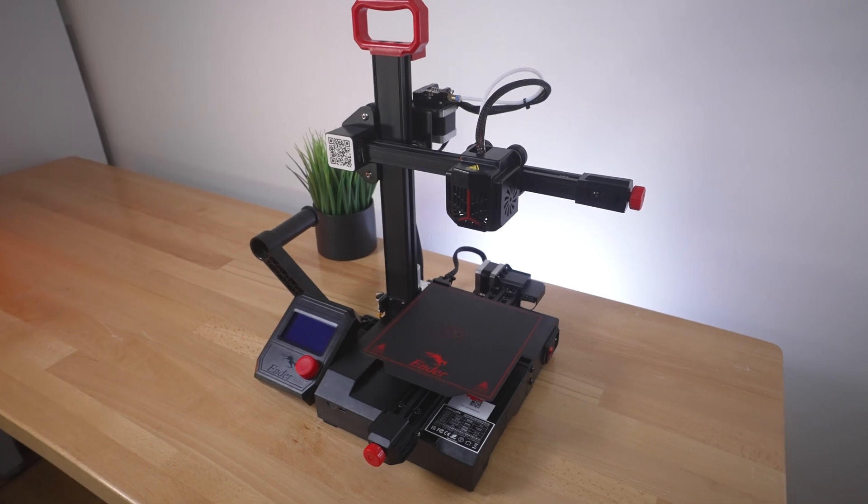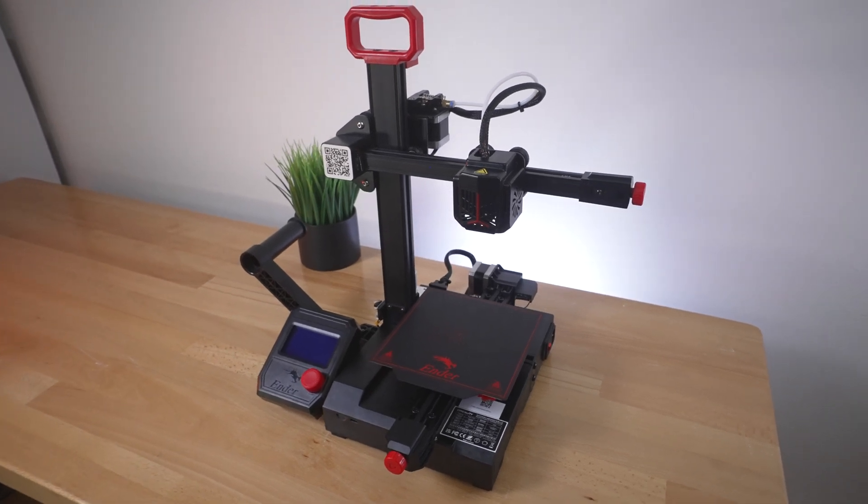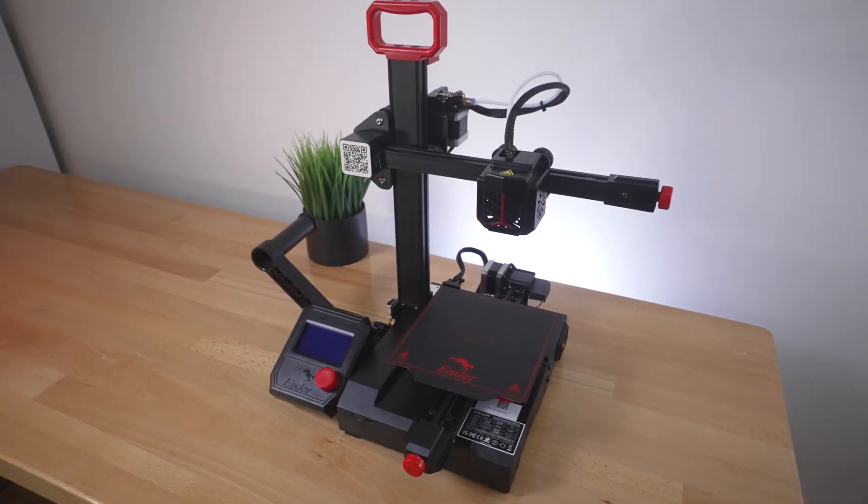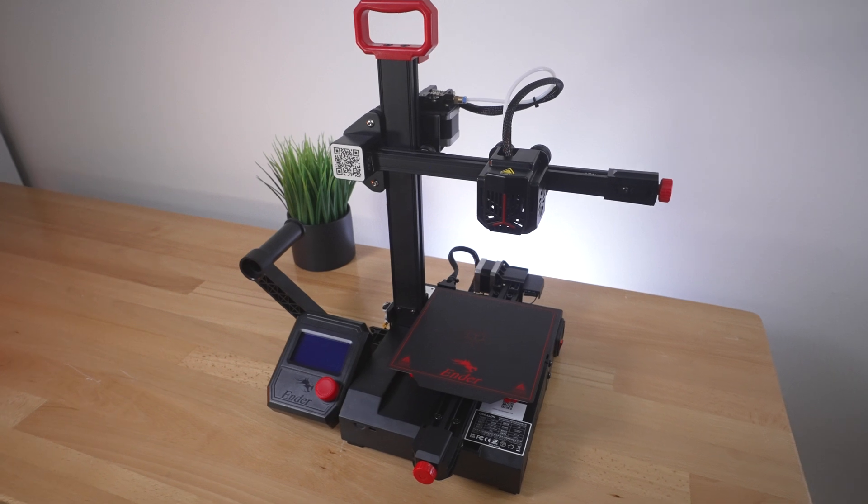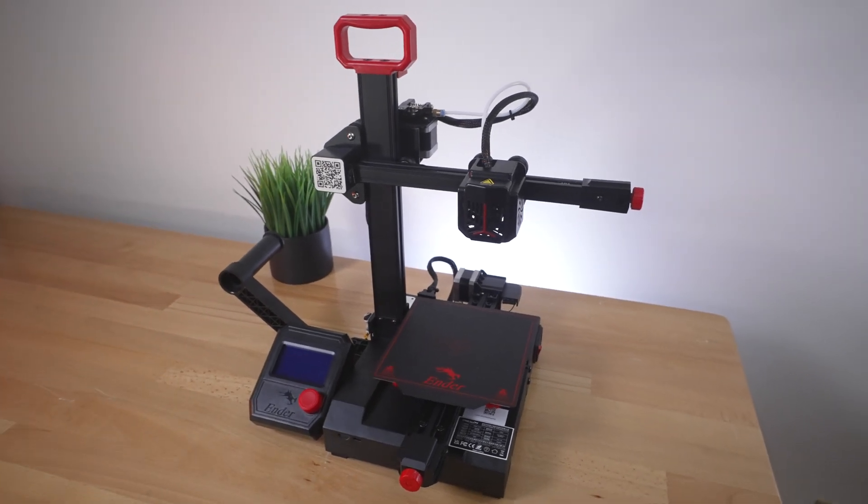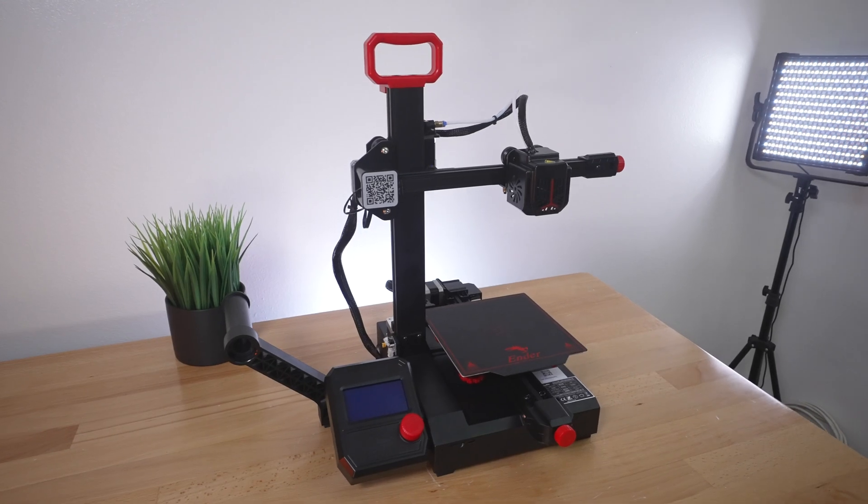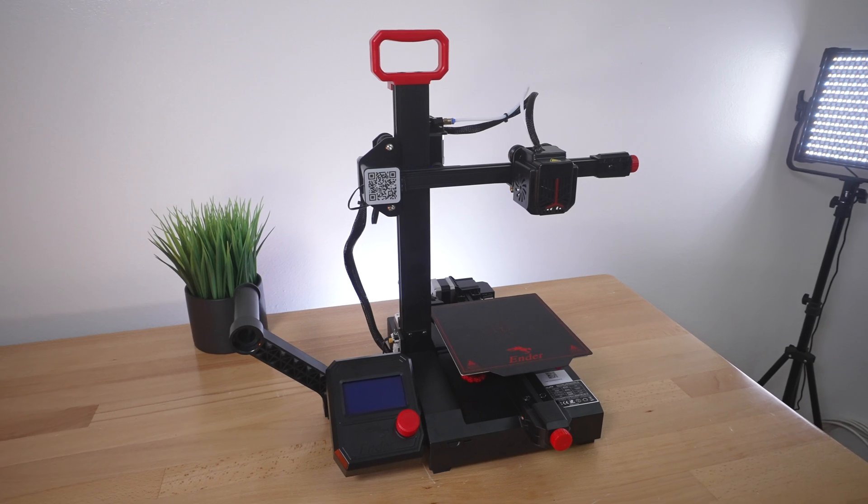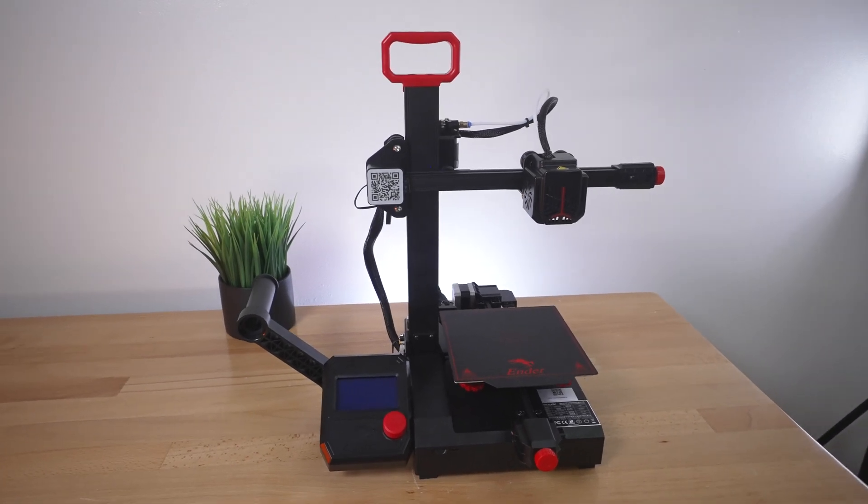Overall a very nice little printer and I really like the size. For being called a pro model, I wish it would have had a little better upgrades, but for the price that it goes for, it's a pretty good value. For the next part, let's go ahead and plug it in, power it on, preheat it and level the bed.